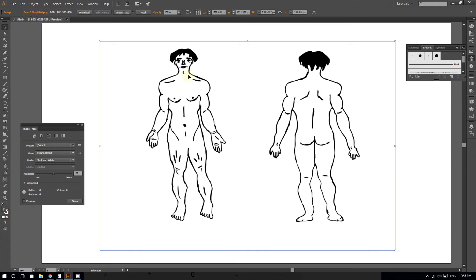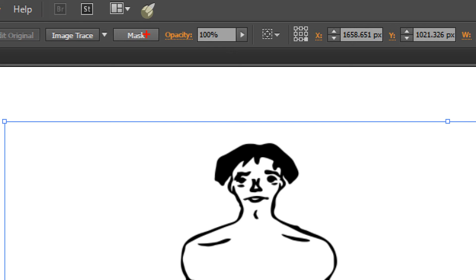Once you do that, the image is selected. Now for step two. Go to the top of the screen and click on where it says mask. Click right here.